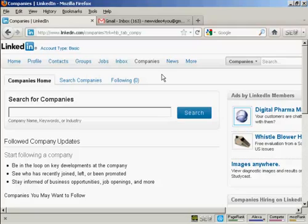So there you go - that's how you can set up a LinkedIn account, optimize and use it.